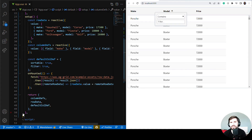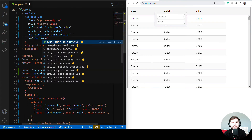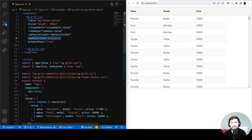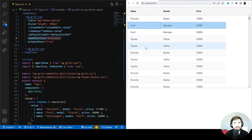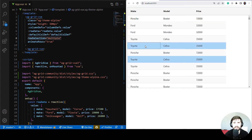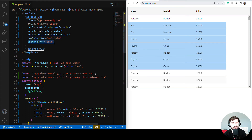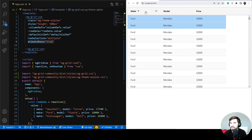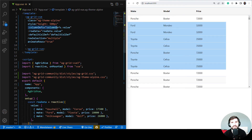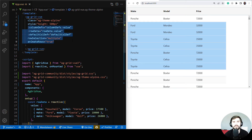Let's move on to AG Grid component properties — there are many things you can configure. I'll add rowSelection and animateRows. Row selection allows us to select rows; by holding Control I can select multiple rows, and by holding Shift I can select a range of rows. With animateRows enabled, rows move smoothly into their position when sorting. Check the docs to see all the available grid properties.